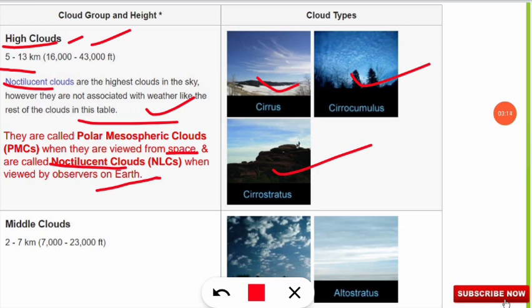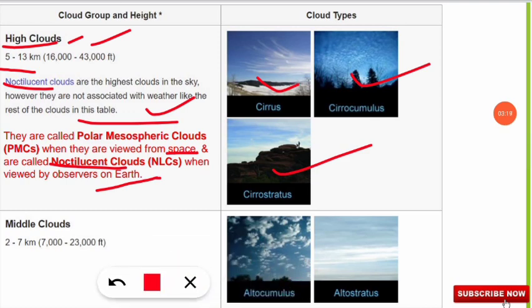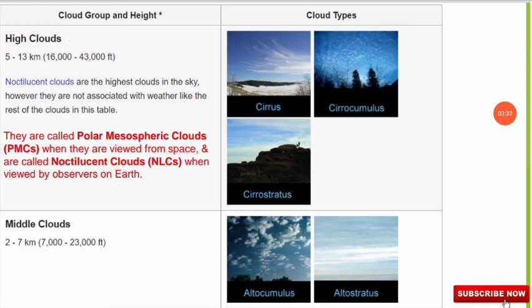Next, the middle clouds or mid-clouds: examples are altocumulus and altostratus clouds, and they are found 2 to 7 kilometers from the earth's surface, or approximately 7,000 to 23,000 feet.